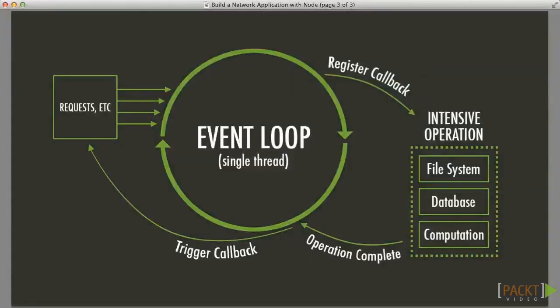Secondly, by using the event loop to act as an intermediary between the program and the thread pool used to execute asynchronous operations, Node developers can enjoy the benefits of concurrency without the complexity of directly managing multiple threads, which requires strategies for avoiding deadlocks and competition over shared resources.